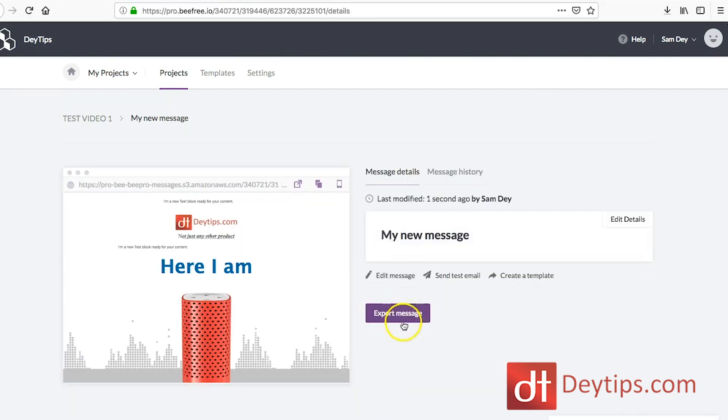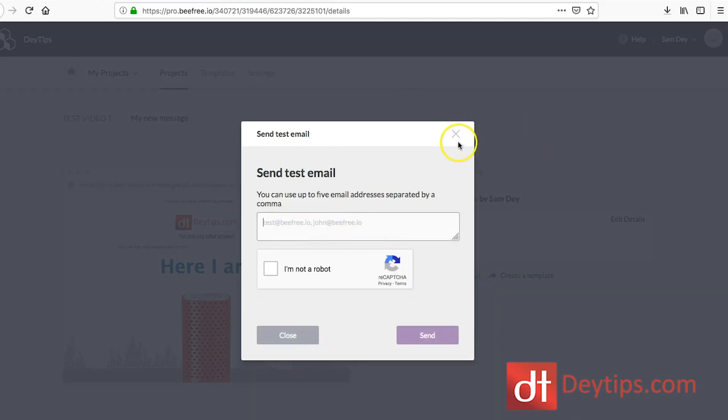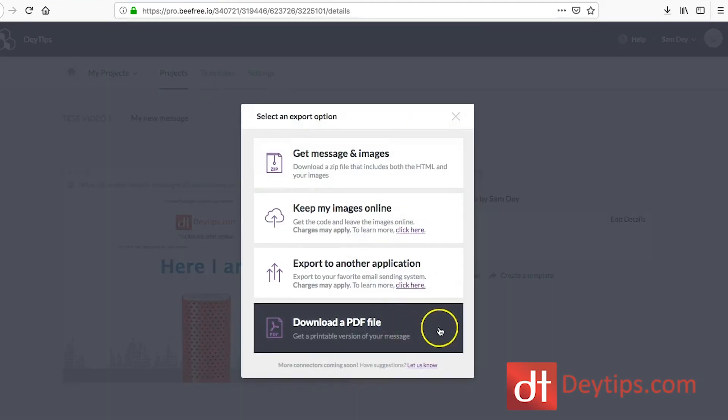When you click save again, you will see the export message option. You can also send a test email to yourself — I recommend that, because there might be spelling mistakes or you want to see how it looks on your mobile phone before you export it. If you click 'test,' you put your email in and send it to yourself. For export options, you can download as a PDF — when I'm sending a solo ad to another provider, I make sure I send them the PDF version so they know how it's supposed to look. You can also export to another application like AWeber or MailChimp.